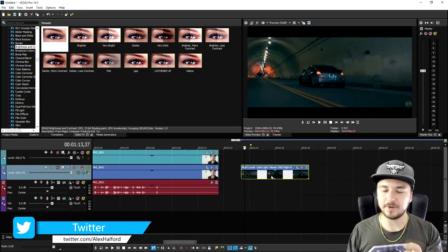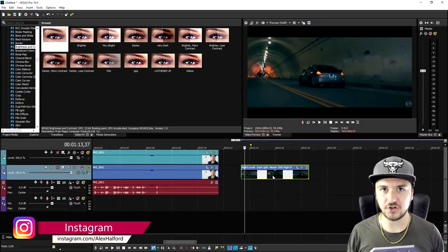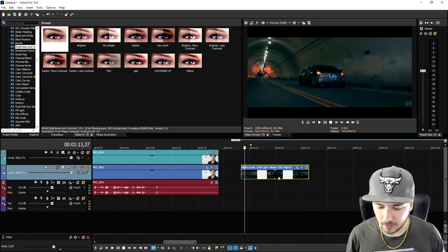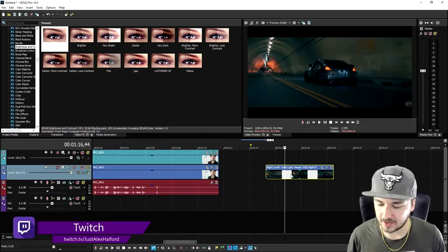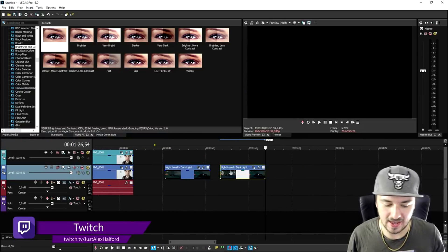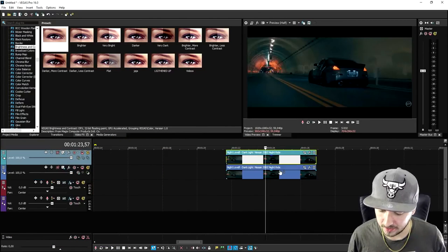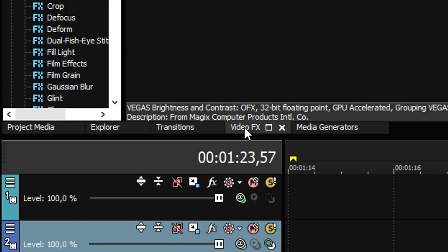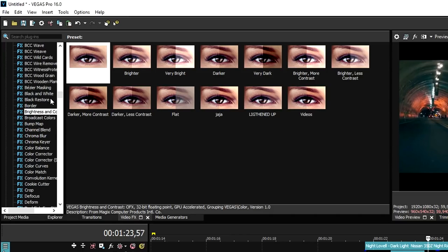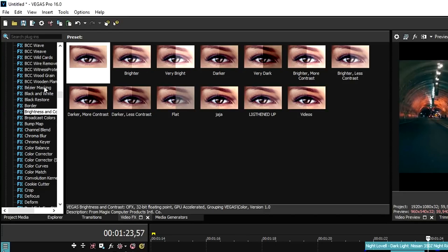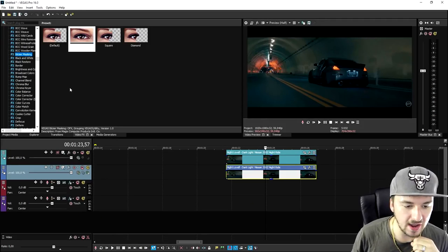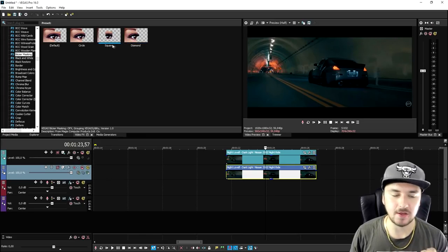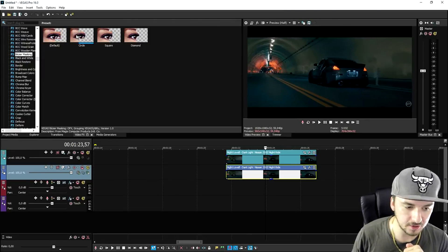In previous versions without this feature, you had to manually do everything frame by frame. So what we're going to do is first duplicate this clip so we have two copies of the same one. Then we're going to mute the lower one, go to the video effects tab, and pick the new feature which is VEGAS masking. We're going to pick the circular shape.